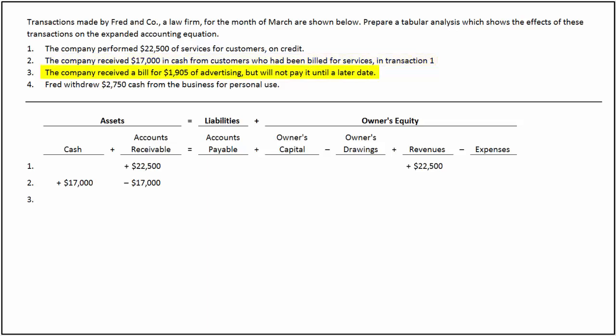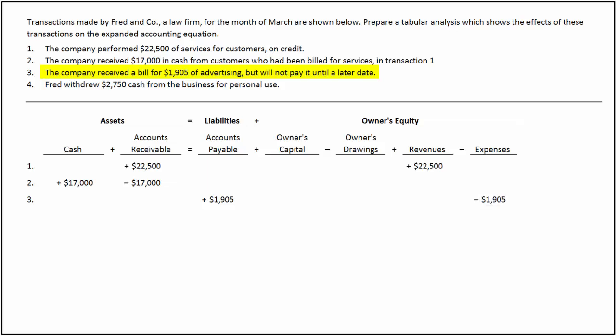In the third transaction, the company received a bill for $1,905 toward advertising expenses, which will be paid at a later date. This transaction increases accounts payable, which in turn increases liabilities by $1,905. It also increases expenses, which in turn decreases owner's equity by $1,905.